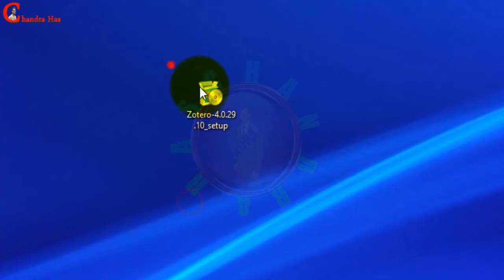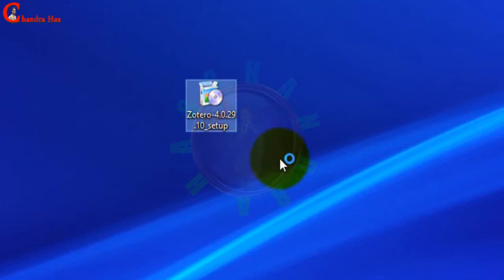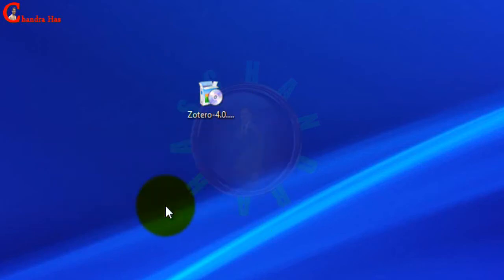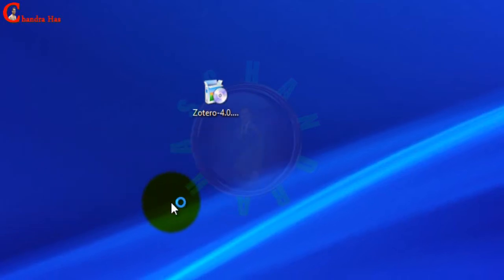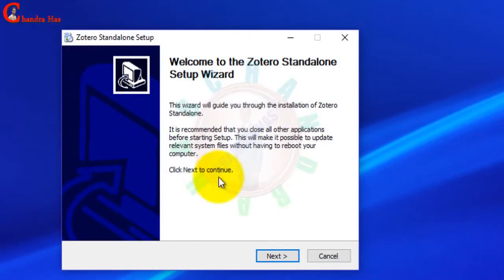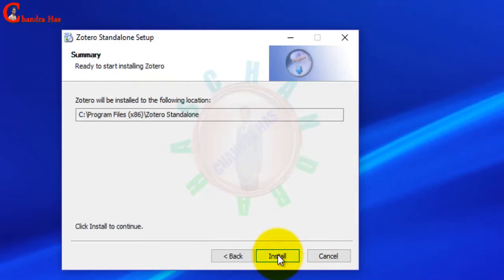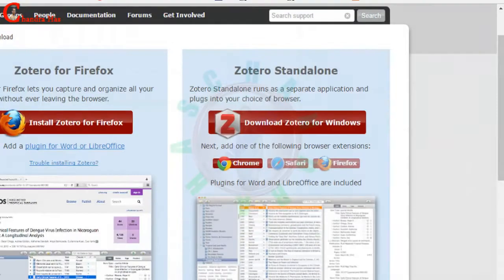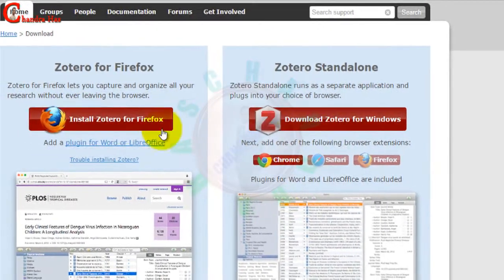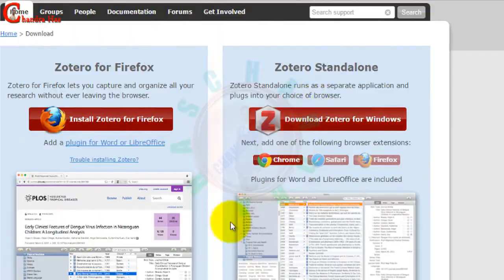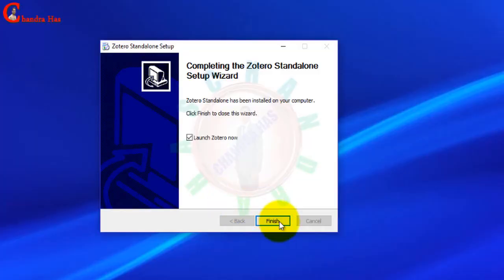We install it, so this is the software. Just click there, next, next, next, install. There are two versions—one we can use in Firefox and another we can use on the desktop. Just finish there.